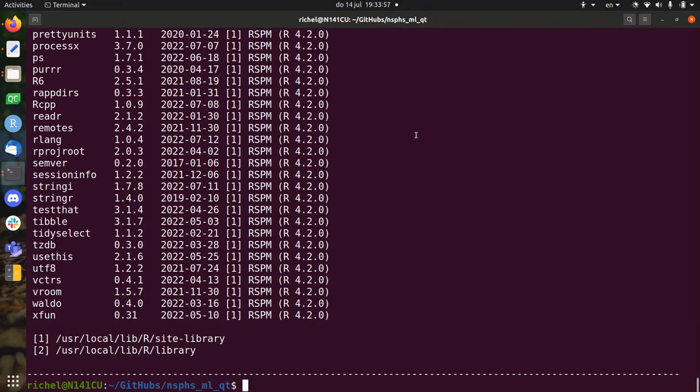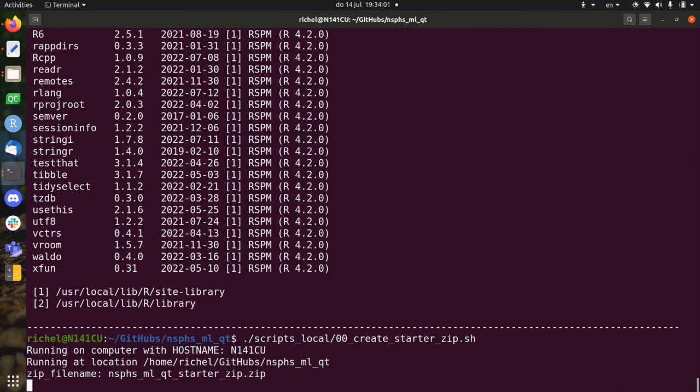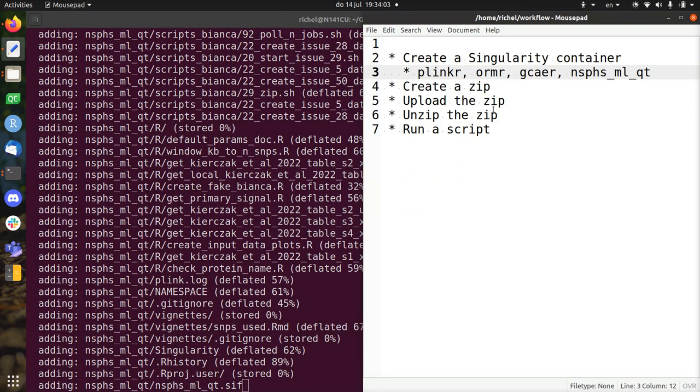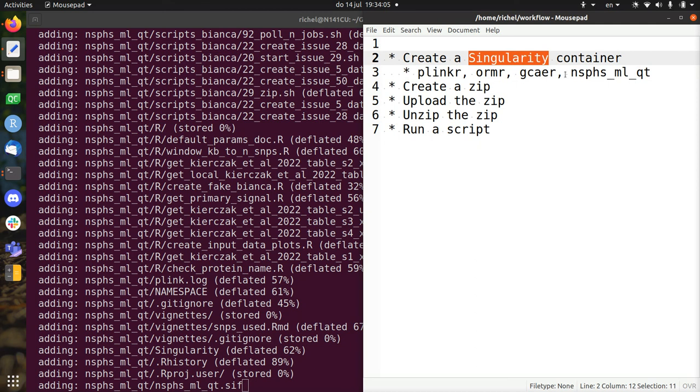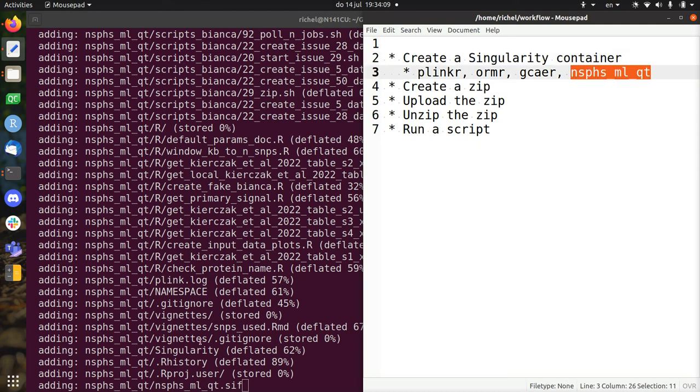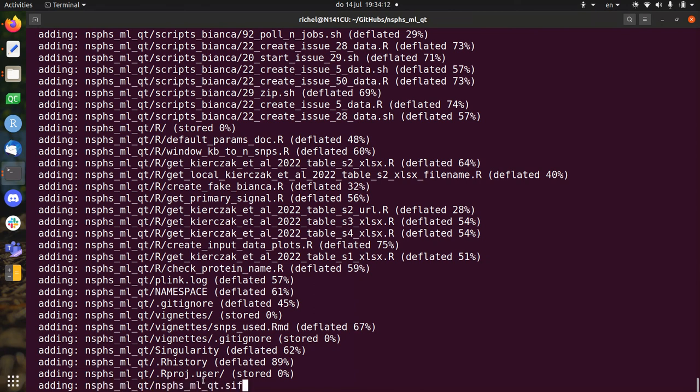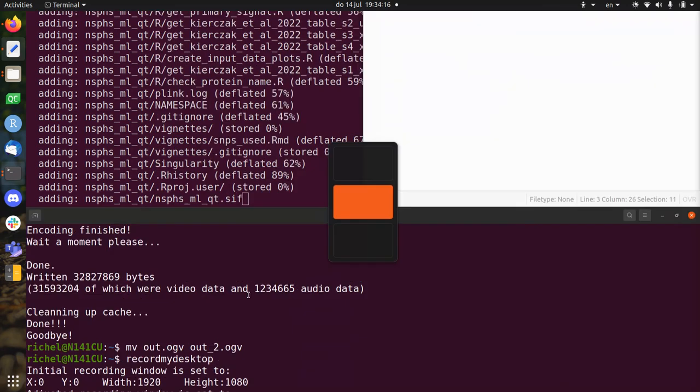Alright, so the next step is to create a starter zip, which is the zip file that contains the Singularity Container and all the scripts in here. So this takes some time because the Singularity Container is a couple of gigabytes. So I'm not going to wait for that. See you in the next video.